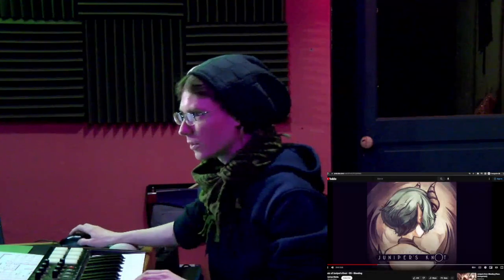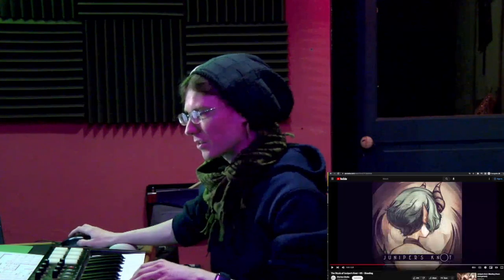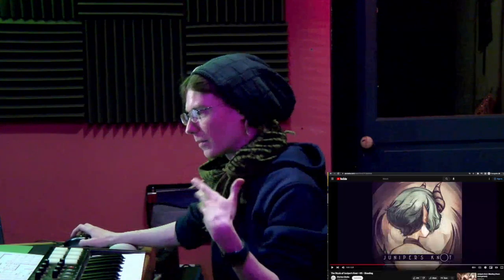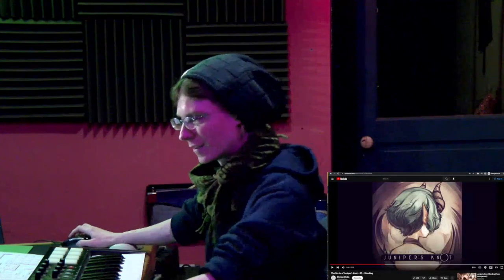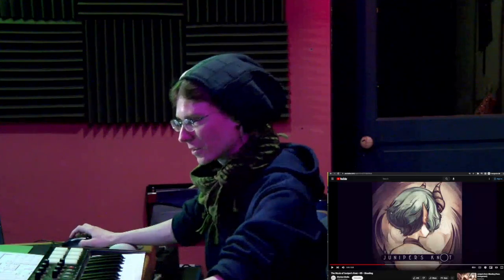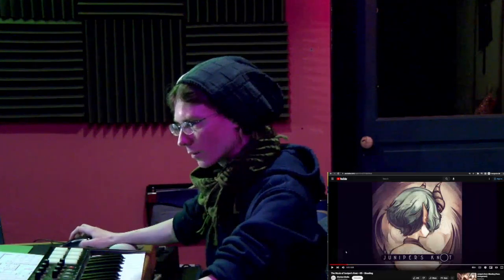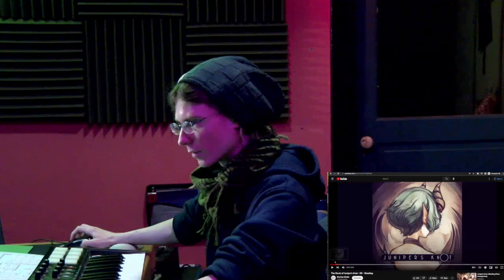I feel like I've used this kit before. A lot of these samples remind me of Logic samples — I feel like this was probably done in Logic. So what is our bass line?